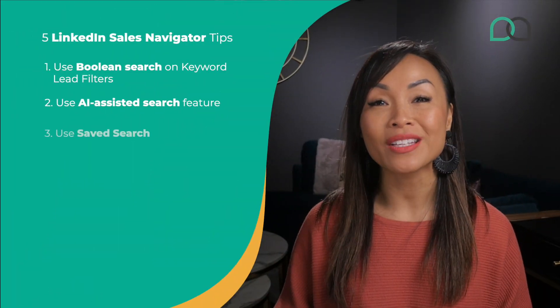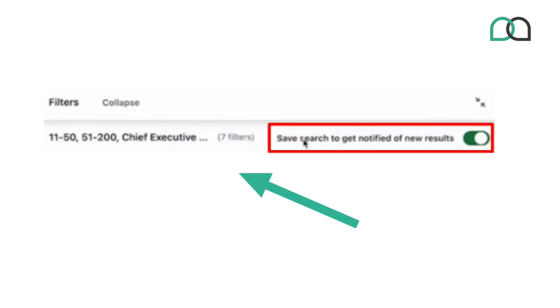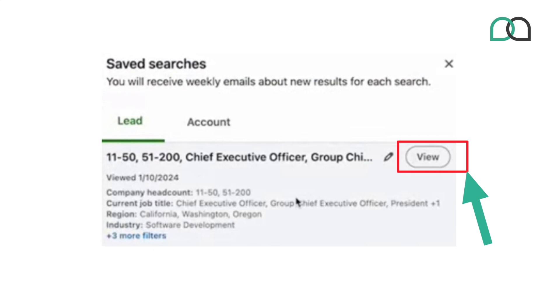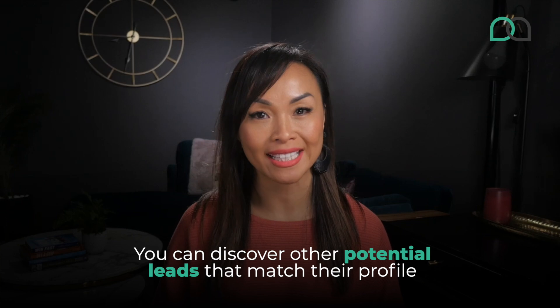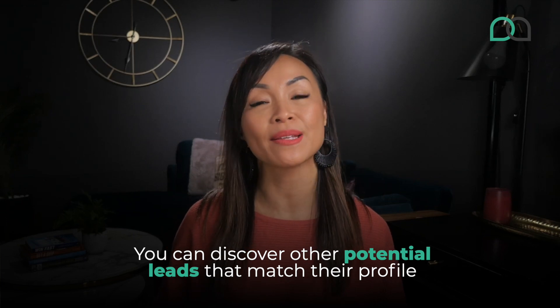Tip number three is to use saved search. When you're happy with the filters you've created, you'll want to save these search filters into lists so you can quickly run that search again at any time and build lists of targeted leads for your campaigns. To do this, just click on Save Search to get notified of new results on LinkedIn. With multiple saved searches, you can then get instantly notified of new leads that fit your past criteria. You don't have to look for them manually again. You can also click View Similar every time you find one of your clients or a promising prospect, which helps you discover other potential leads that match their profile and add them to your saved searches.